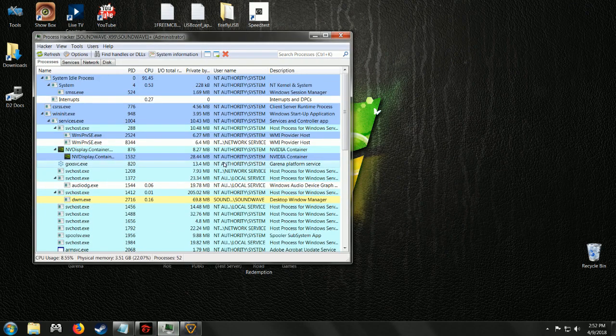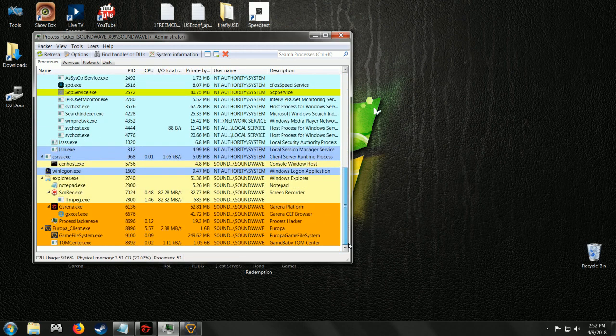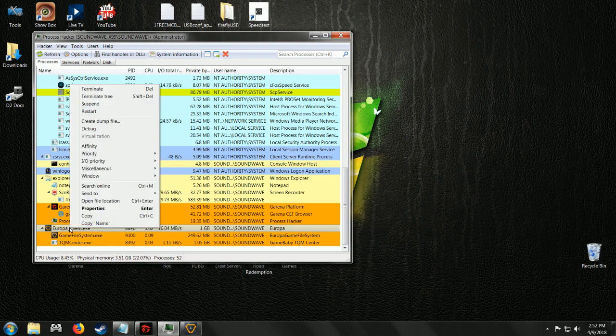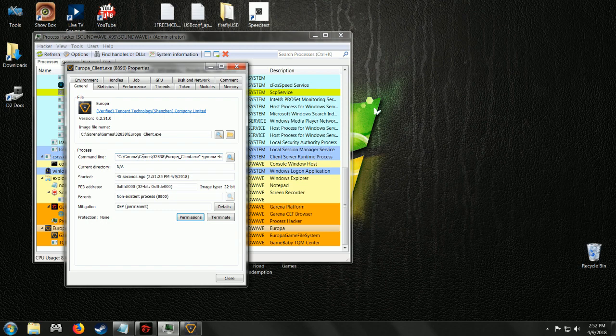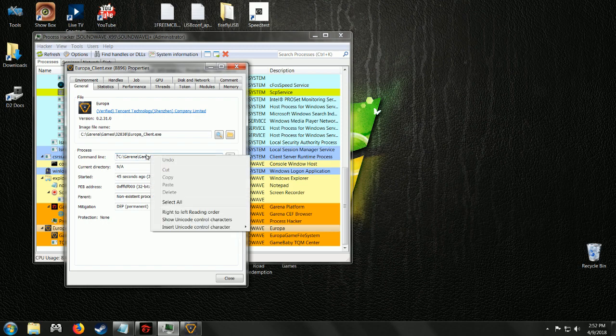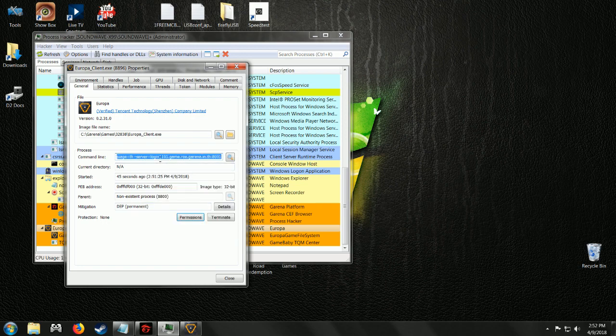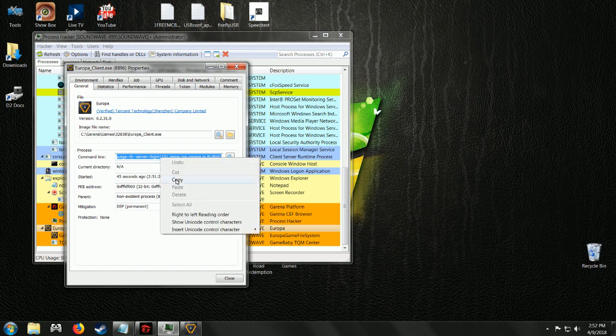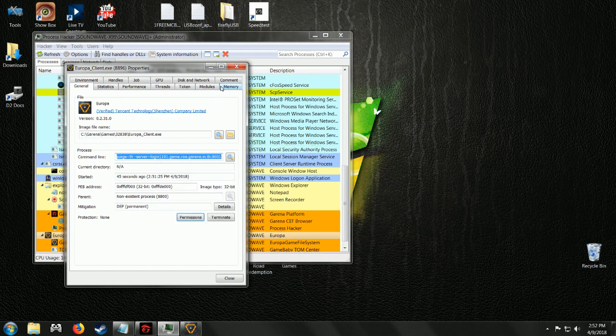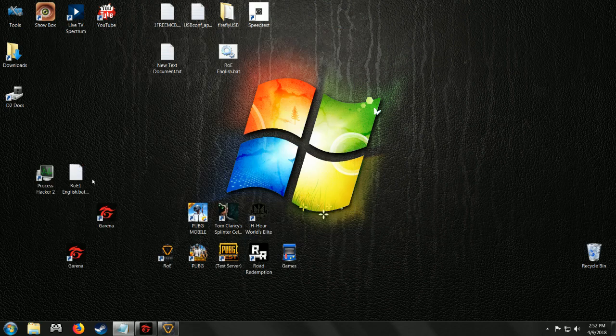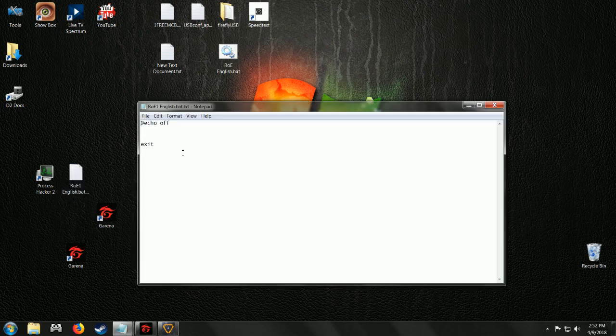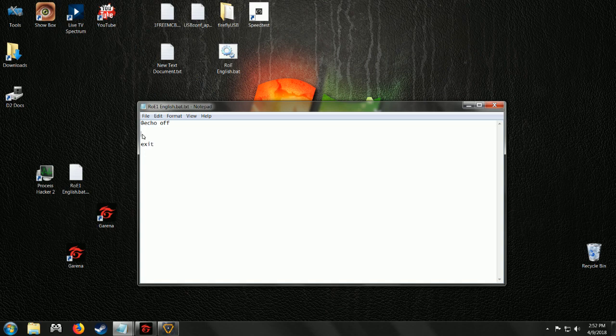Now in Process Hacker, scroll down until you see Europa, which was the original name of the game. Properties. You see this command line, we need to copy that. So copy that command. You could close this all out now. This is a, I'll have this text file in there, this is all it's going to have. I'm going to put it right in the middle and paste what you just copied.